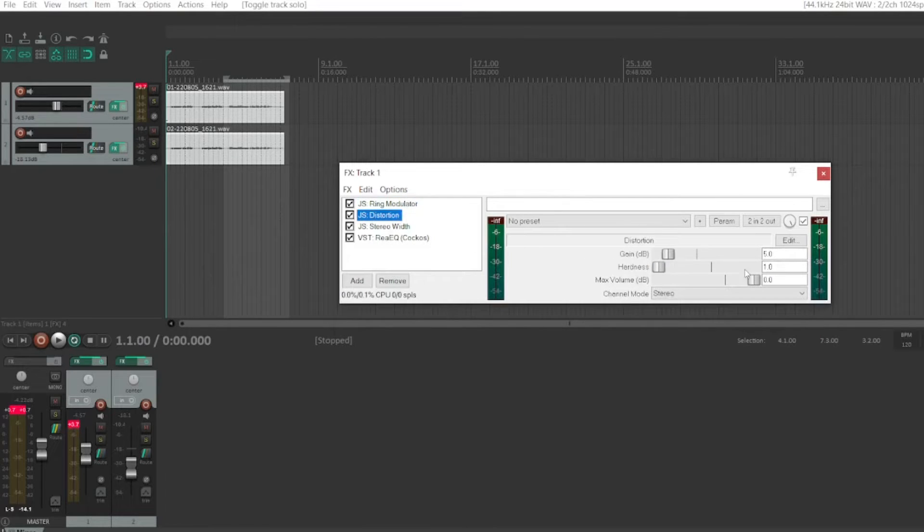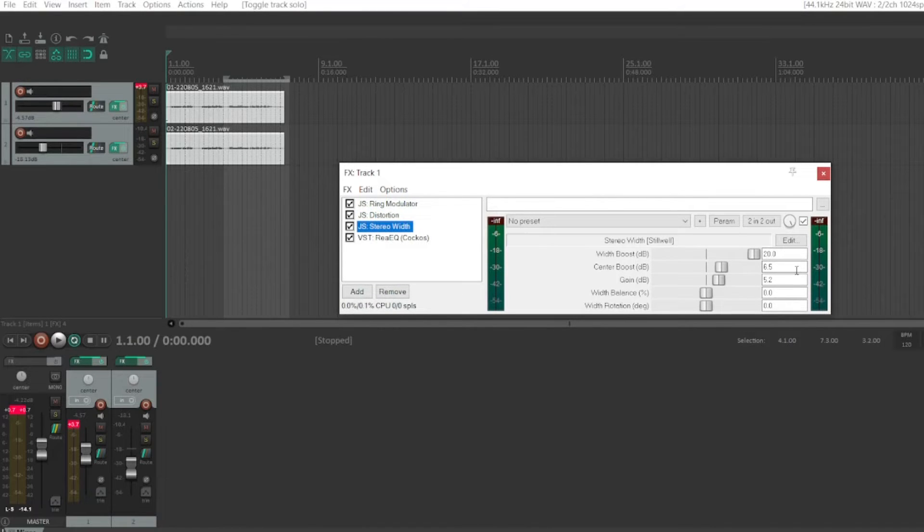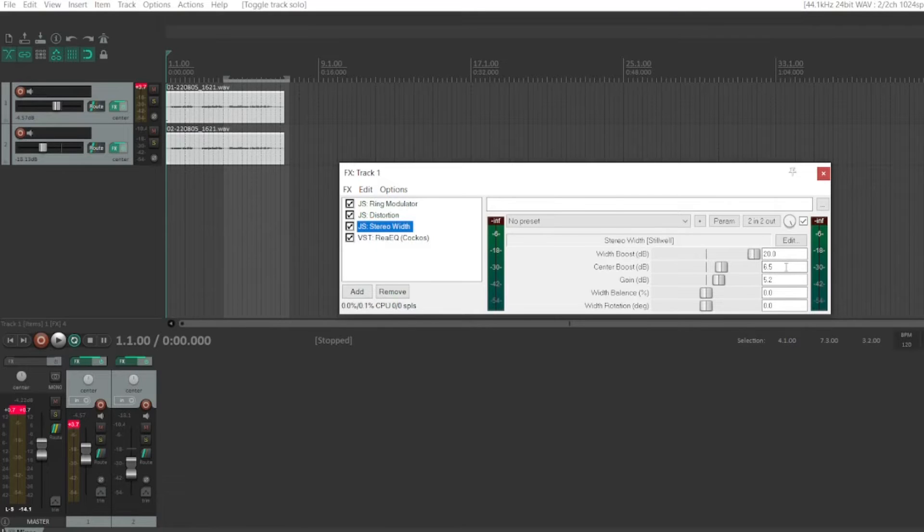The distortion I have a gain of 5, hardness of 1, max volume 0. Stereo width, the width boost turned all the way to 20, central boost 6.5, and gain at 5.2.